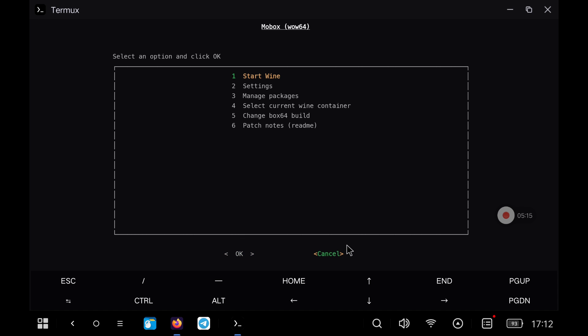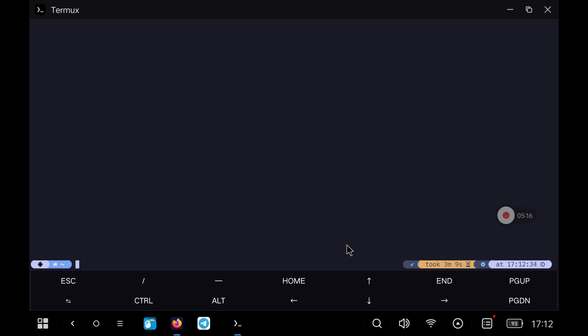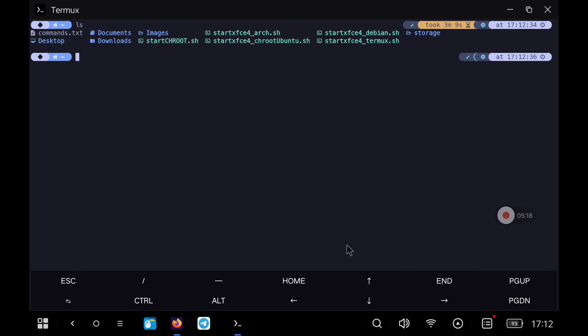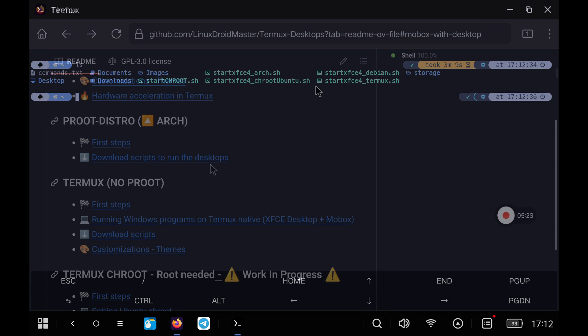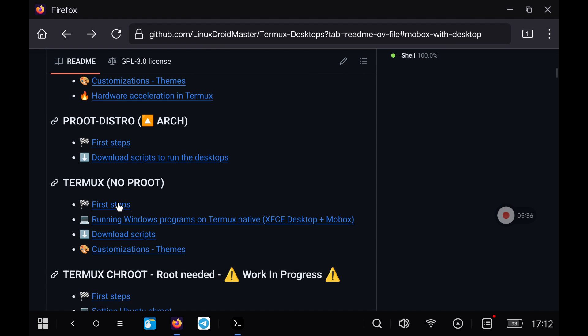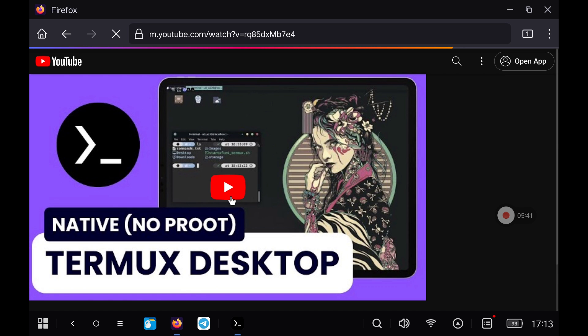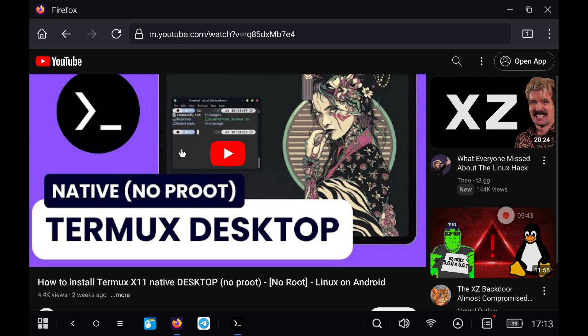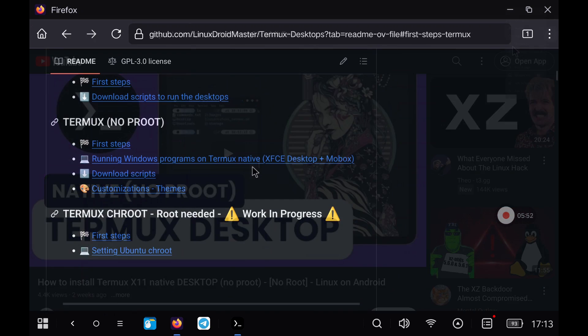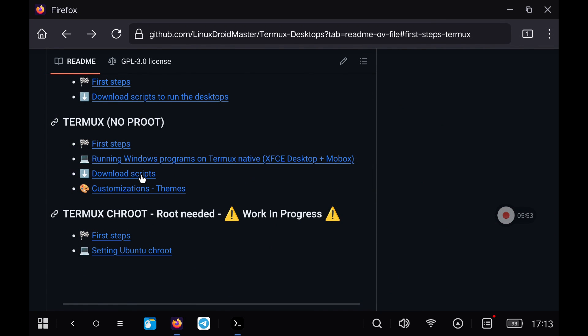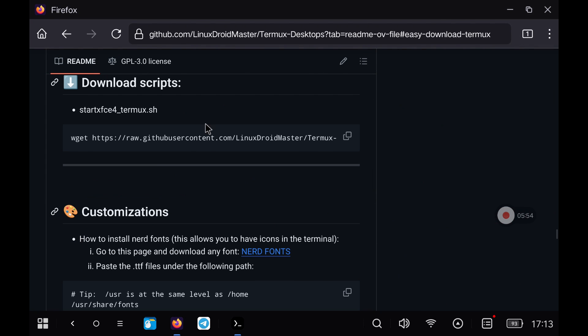Next we are going to start the XFCE4 desktop installed in Termux native, not Proot. If you do not know how to get to this point you have it both in my GitHub repository and in the video that I show you below and that I leave in the video description. Take a look at it and if you have any problem leave it in the comments. To launch the desktop we use the script that I leave in the repo.